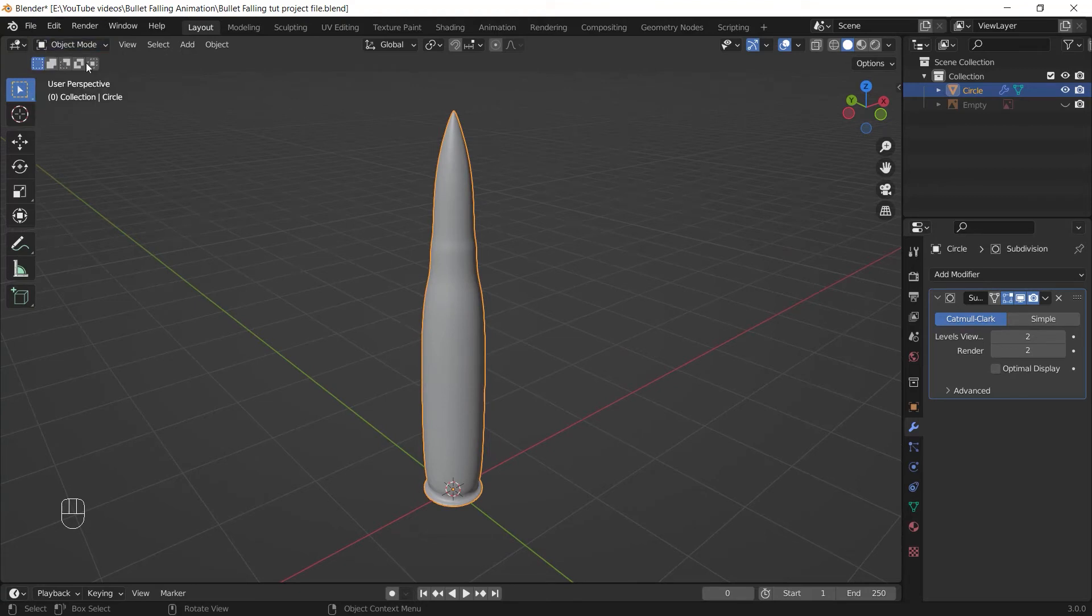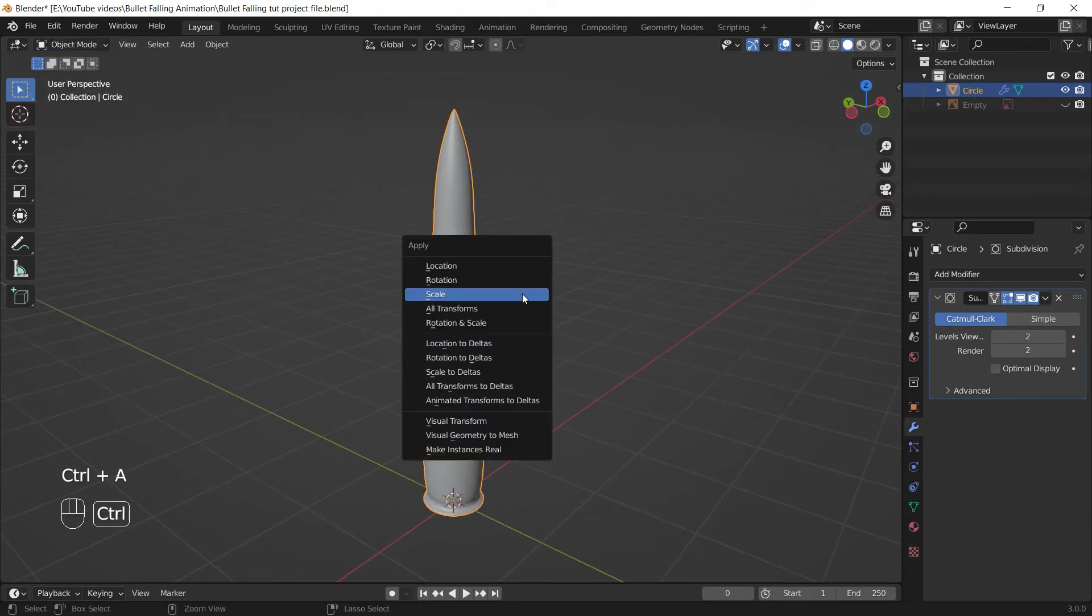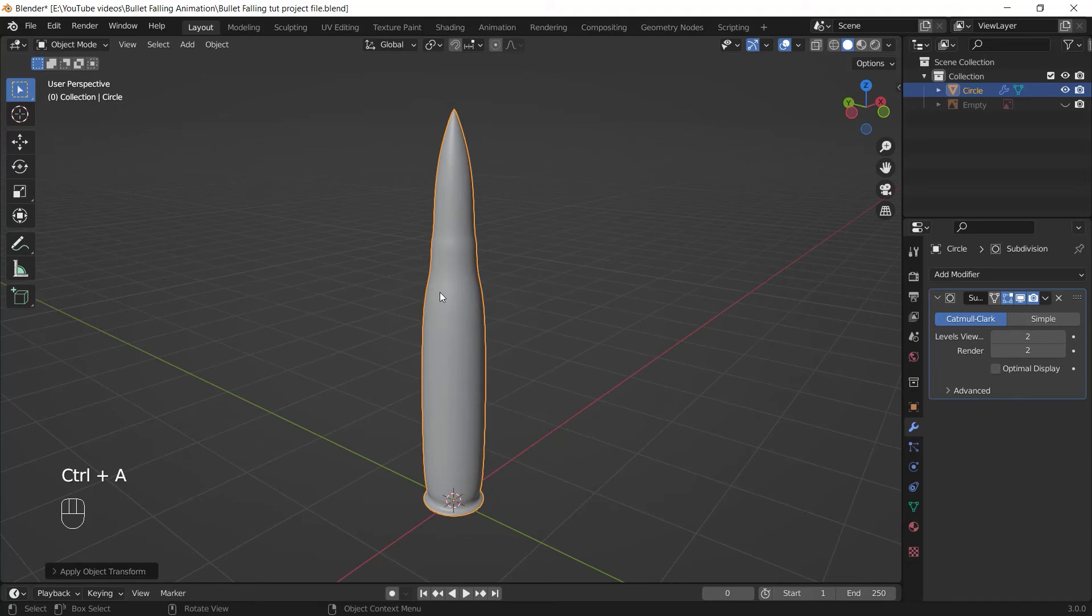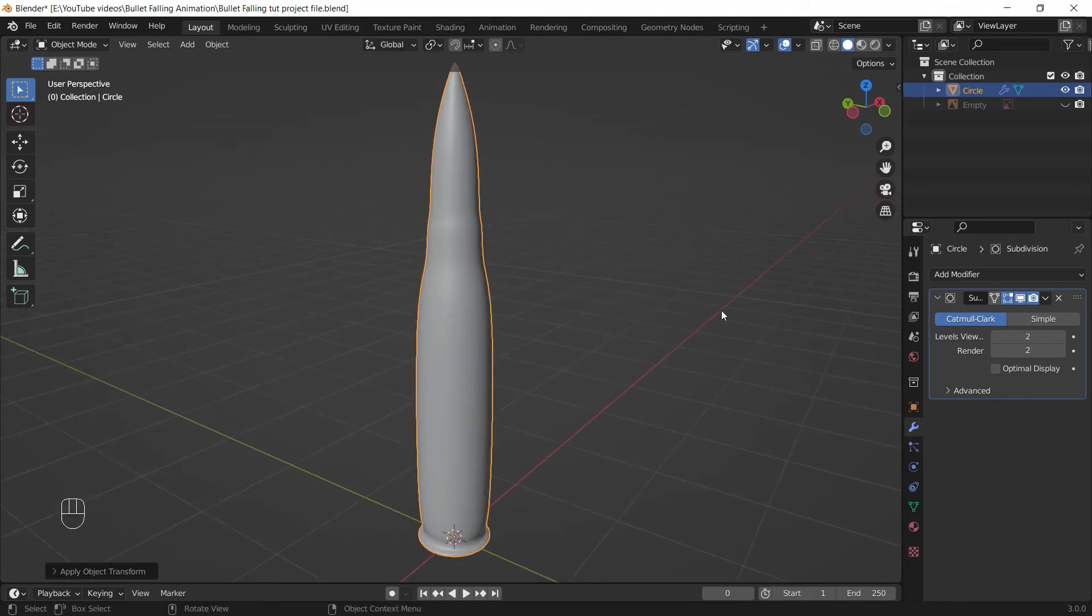But before that, I make sure that I'm in Object mode. I select my bullet, press Ctrl+A, and choose Scale to apply the scale of my bullet. It helps to bevel my bullet correctly.